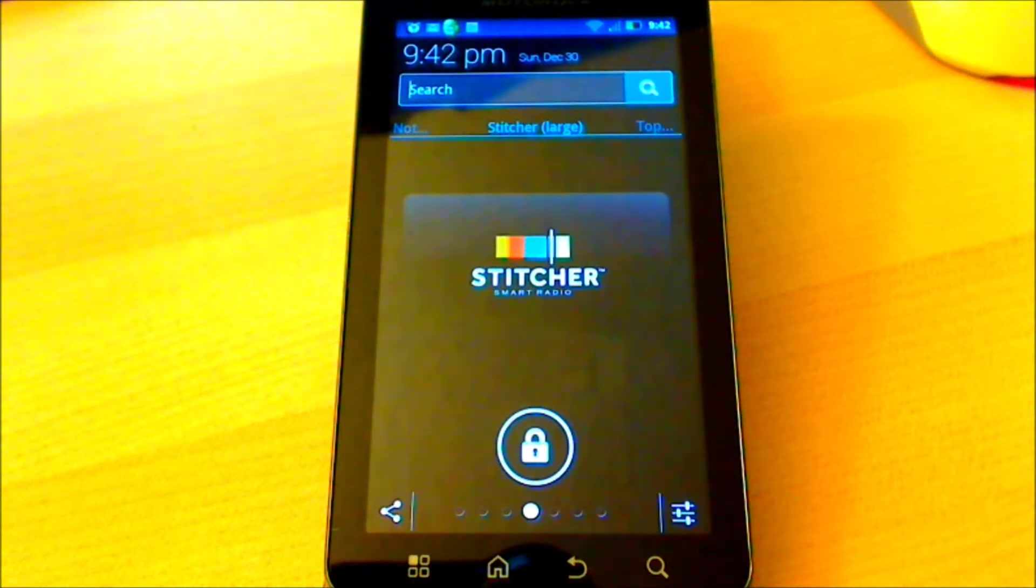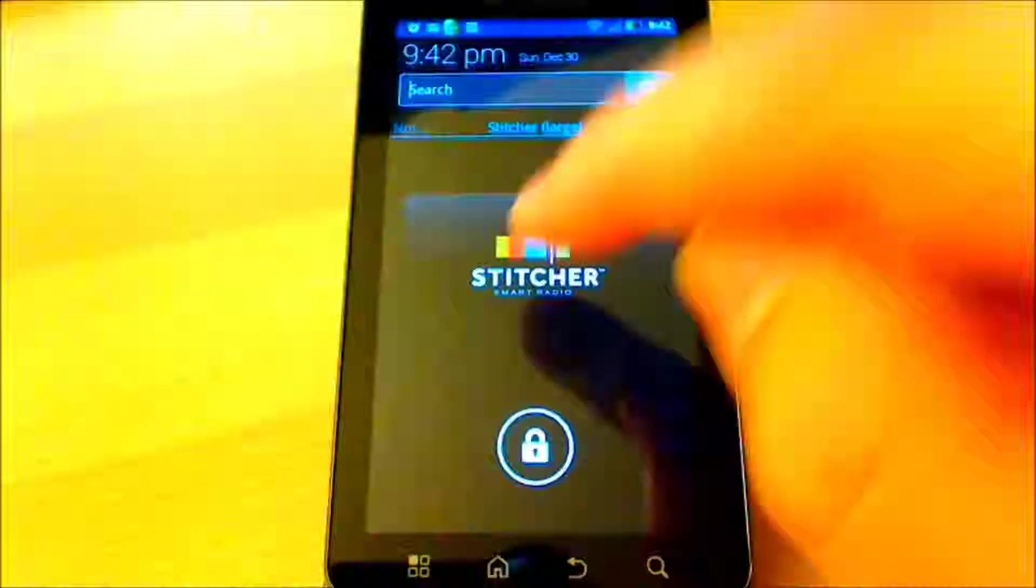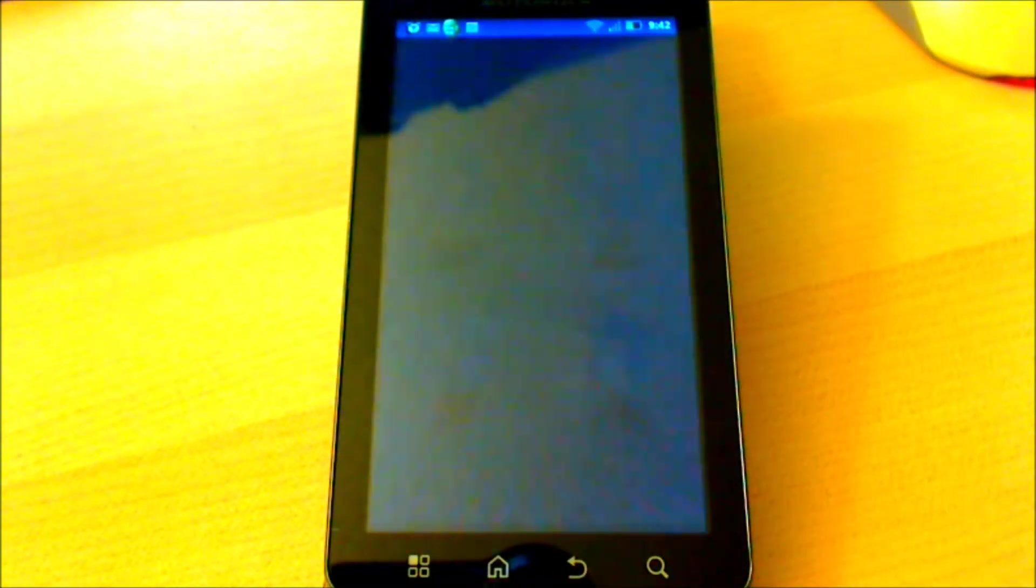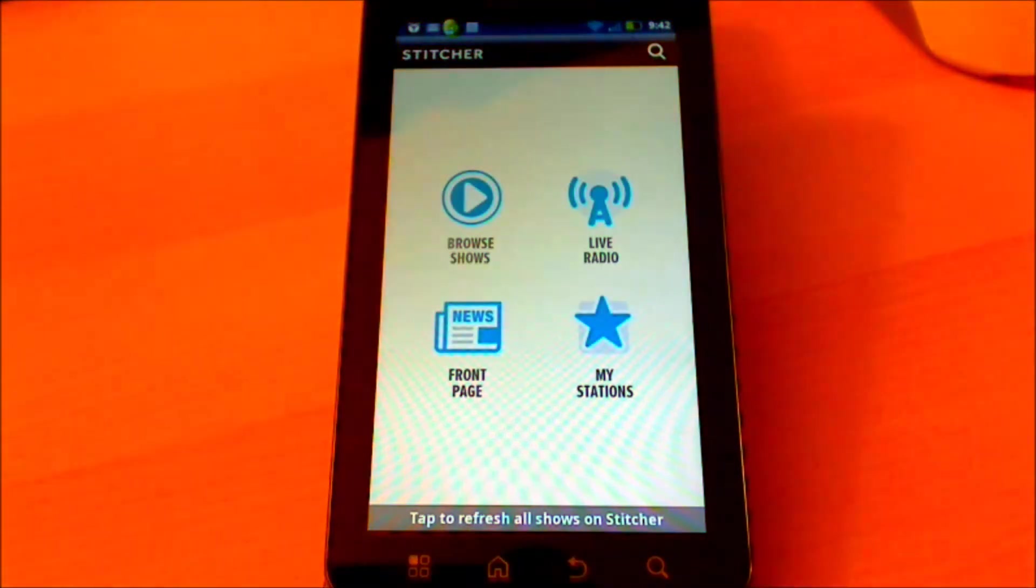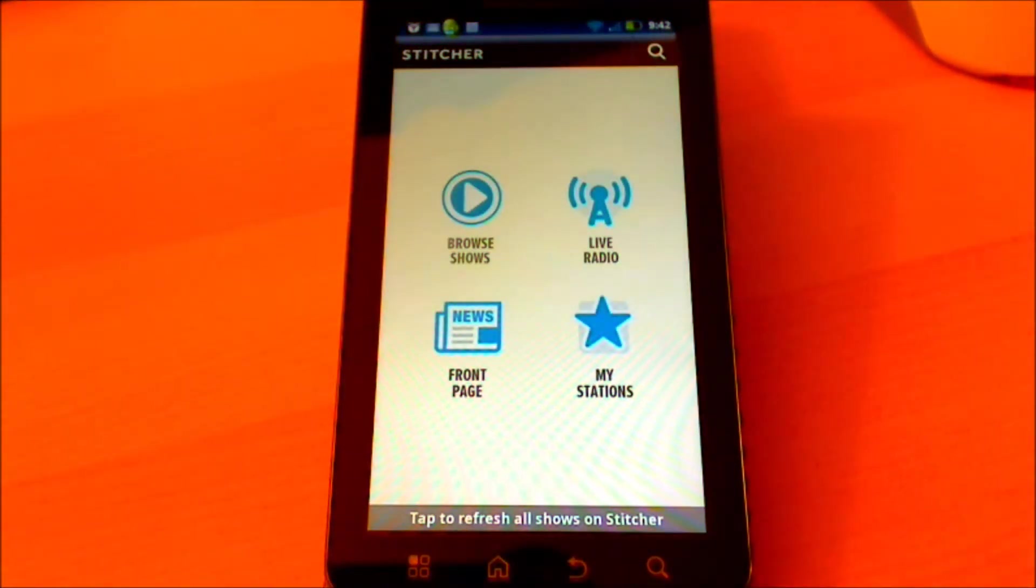The beauty of Homebase Lock Screen is that using these widgets enables you to open your favorite apps without even unlocking your screen, as shown here. So that's Homebase Lock Screen from Widit Labs.